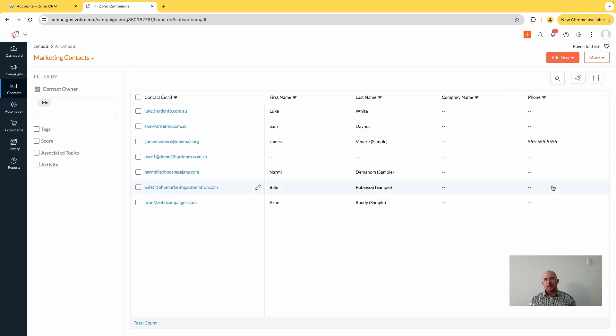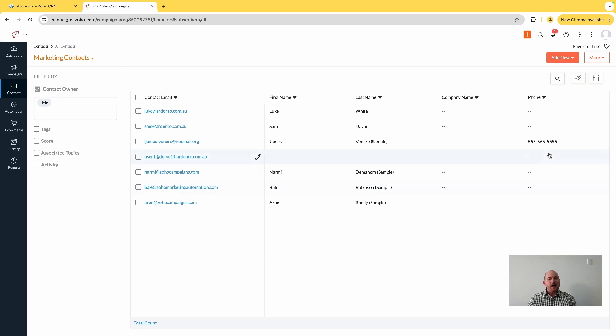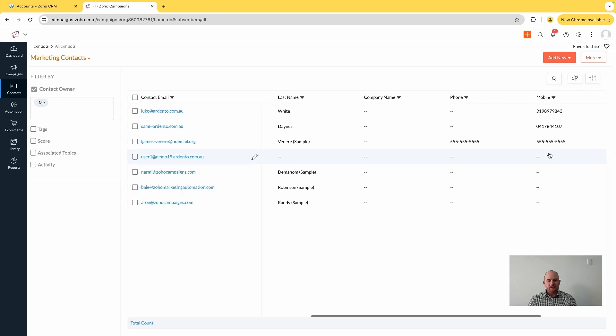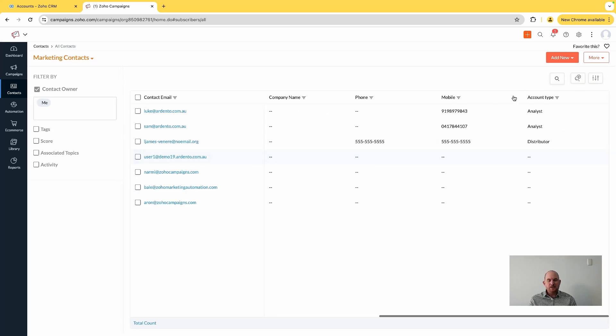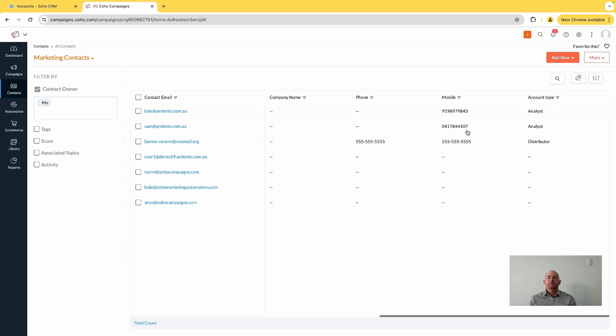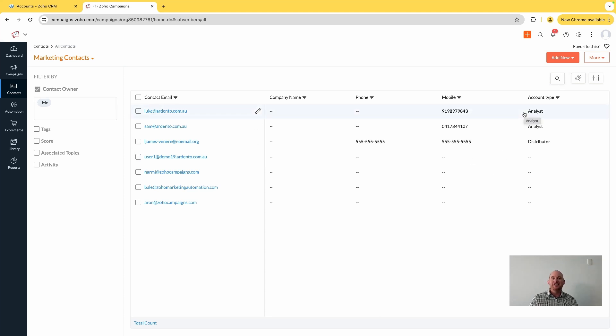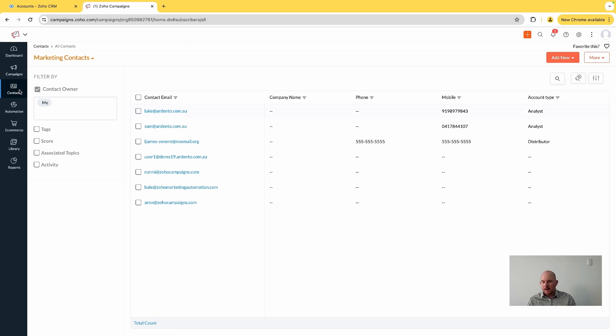And then synchronizing those fields into Zoho Campaigns against the contacts, so that you can then filter and create segments based upon this data. So if I come now across my contacts, I can easily now choose to create a segment based upon any of the data that is in there.